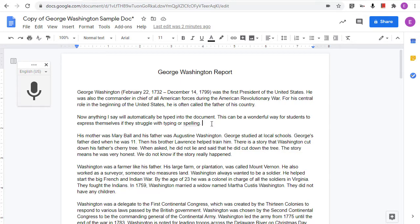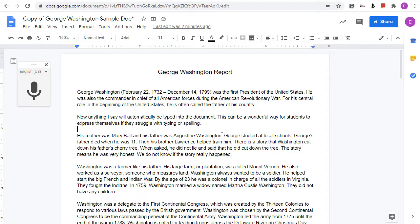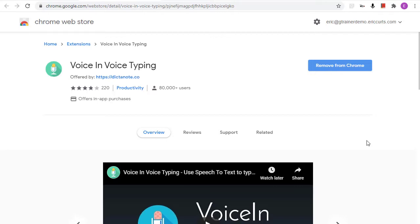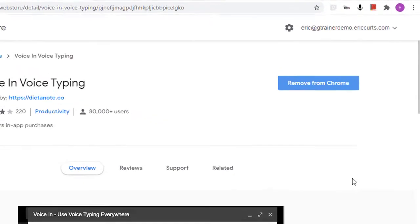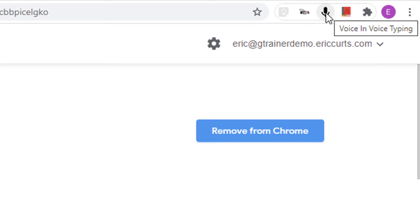You could still use voice typing in Docs and then just copy and paste that into the other website, but there is actually a Chrome web extension that can be used when not in a Google Doc. This second tool is called Voice In Voice Typing. This is a Chrome extension that can be installed from the Chrome Web Store. Once it's installed, you'll have a little microphone icon in the top right-hand corner of Chrome with all the rest of your extensions.